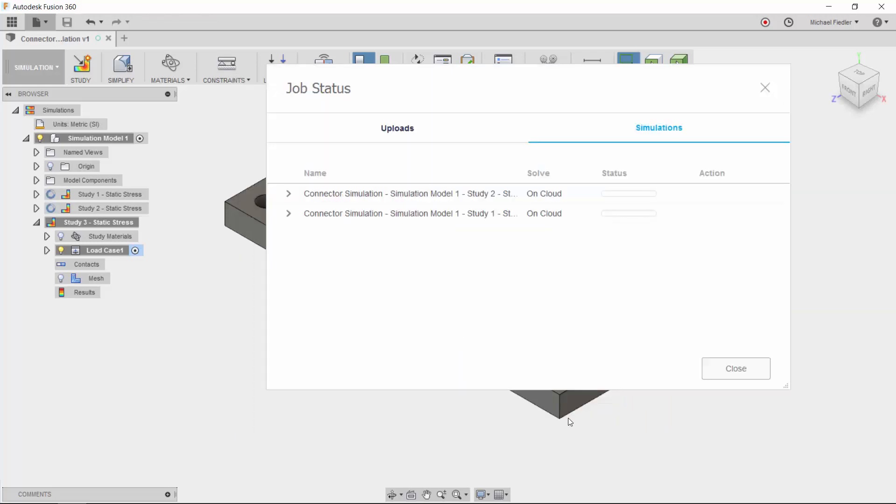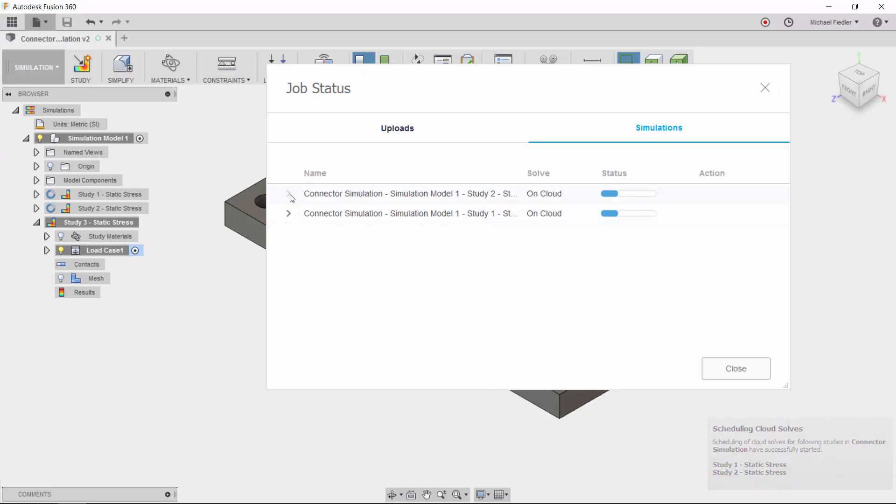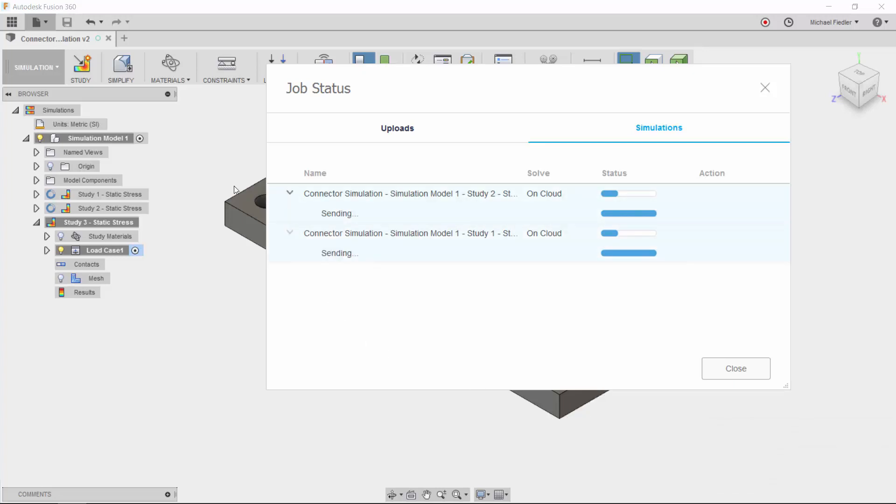The dialog window will show me the progress of those solves, from uploading to the analysis being in progress, to download and complete.